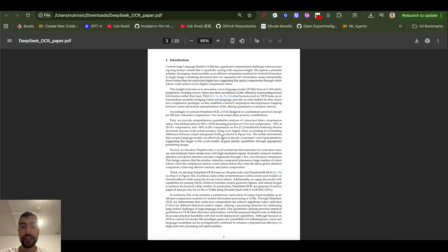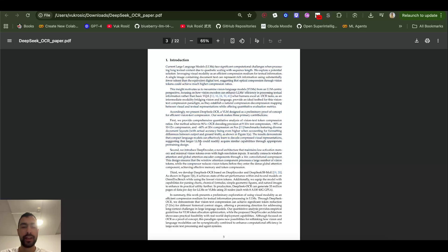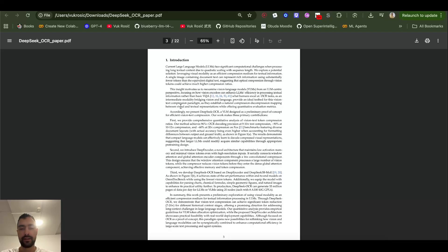But current vision language models are not specifically designed for dense text like this when I screenshot it, so there is a lot of room for improvement there.